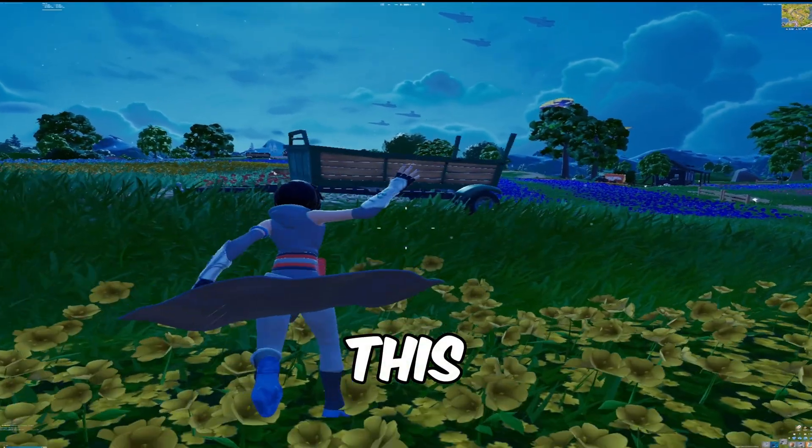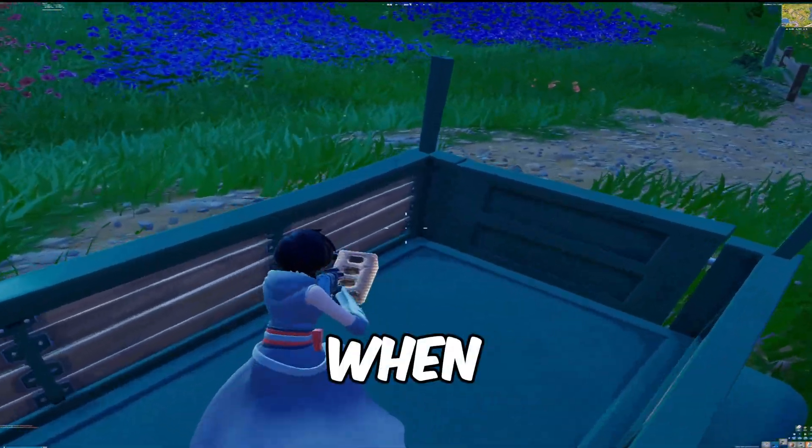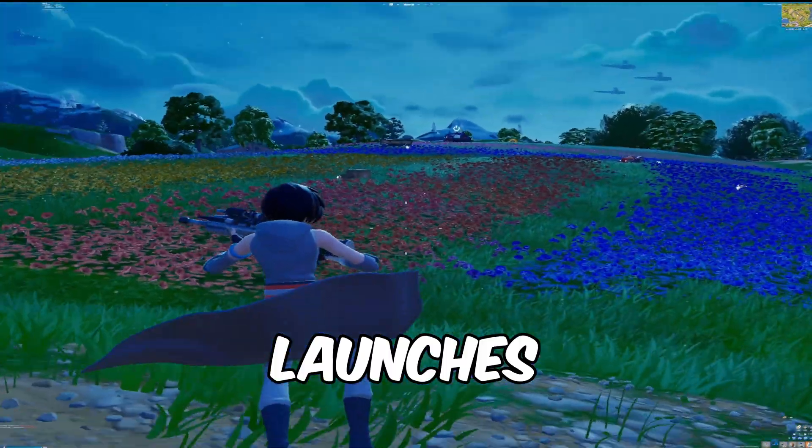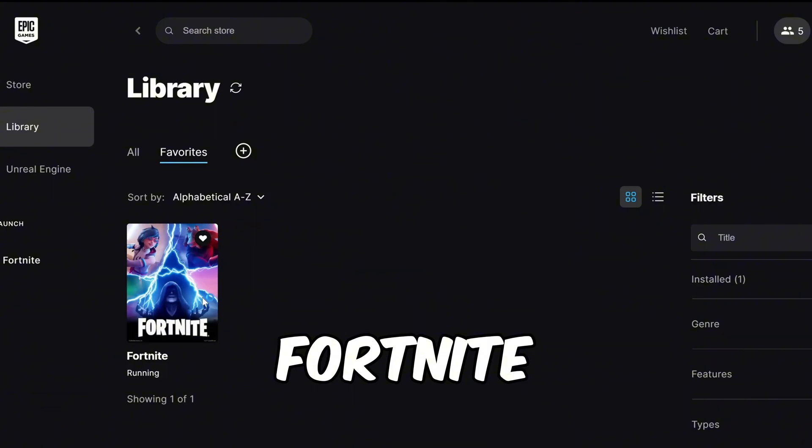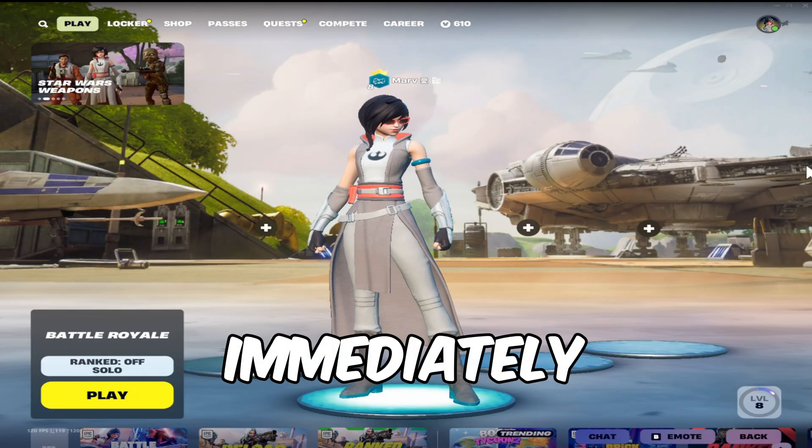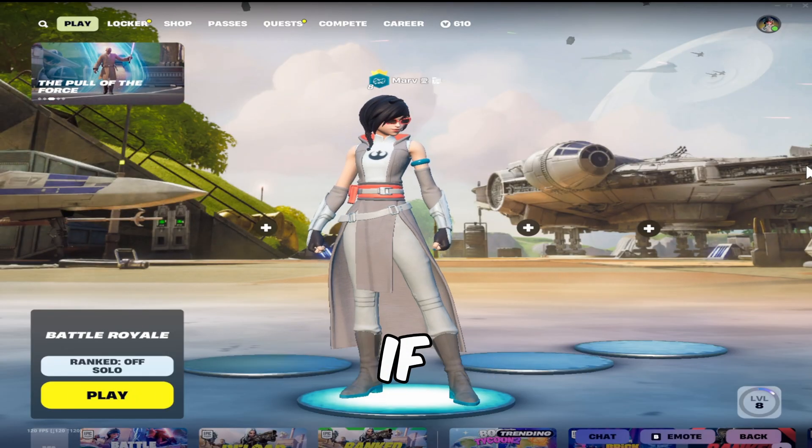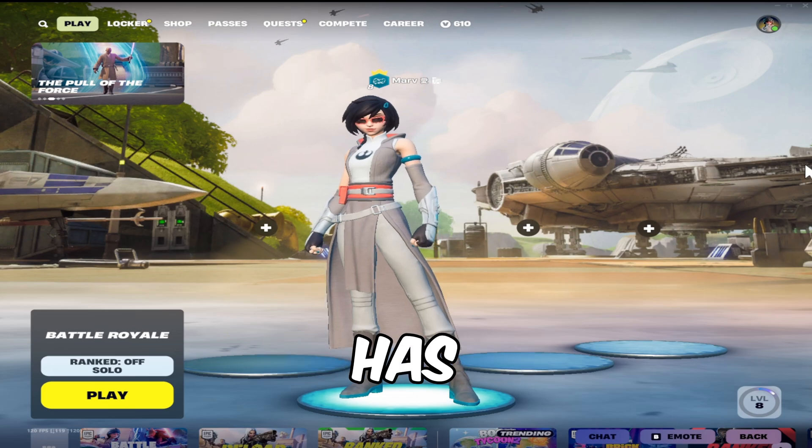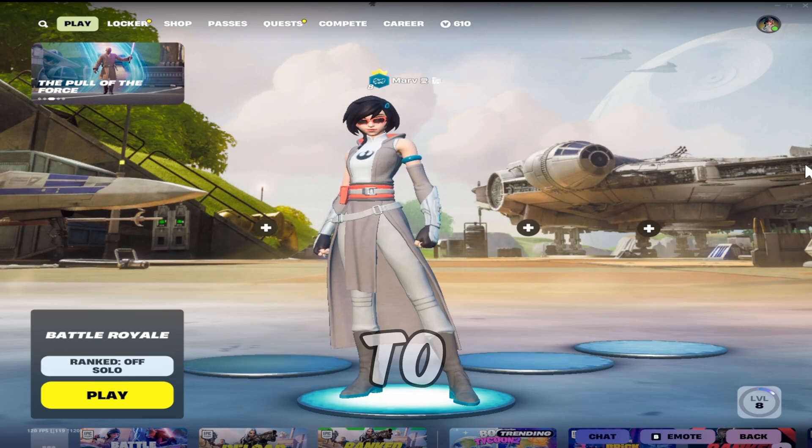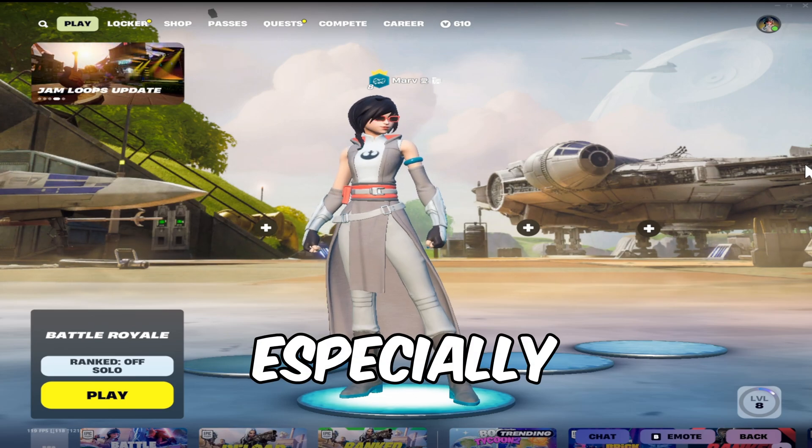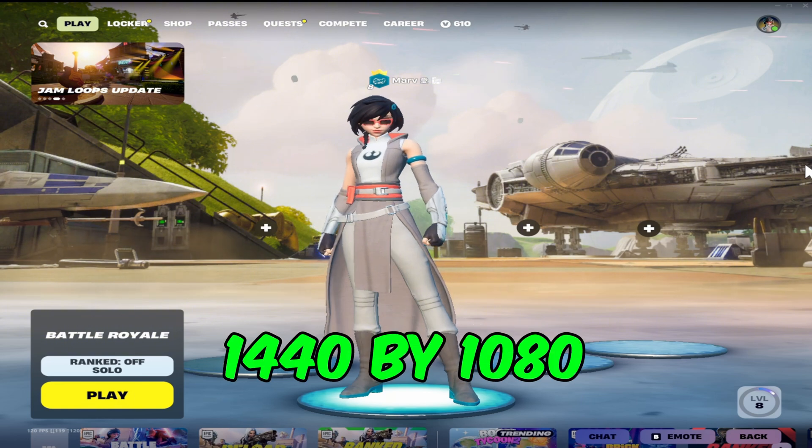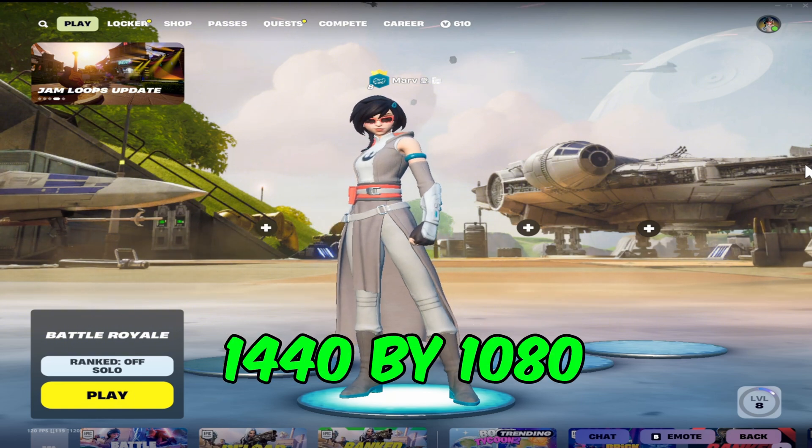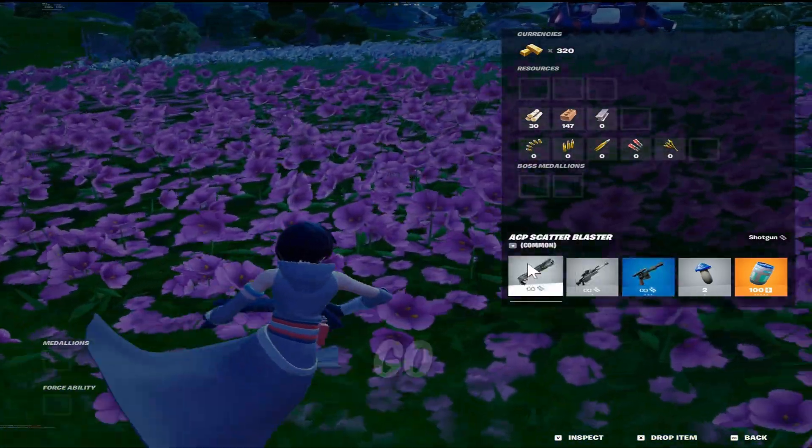Doing this locks in the stretch resolution when Fortnite launches. Now just open up Fortnite. Once you're in-game, you should immediately notice if it worked. Mine obviously has. You'll be able to tell it's stretched straight away, especially with a resolution like 1440 by 1080.